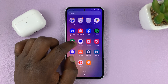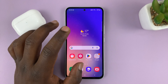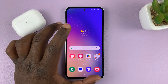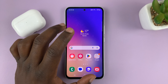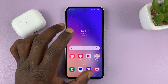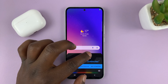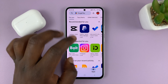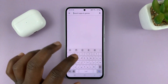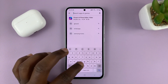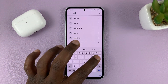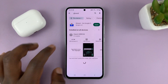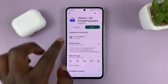First of all, make sure you have Gboard installed on your phone. The Google keyboard does not come pre-installed — you actually have to go to the Google Play Store, find Gboard, and install it.